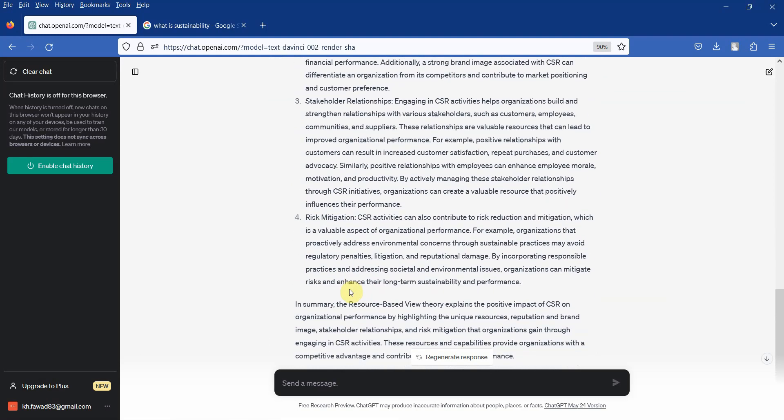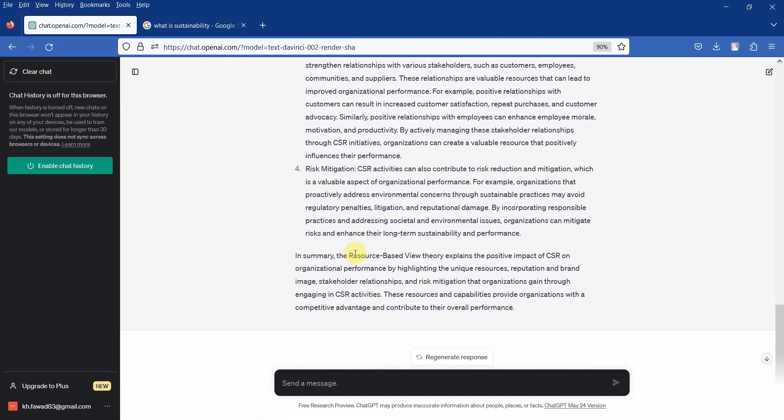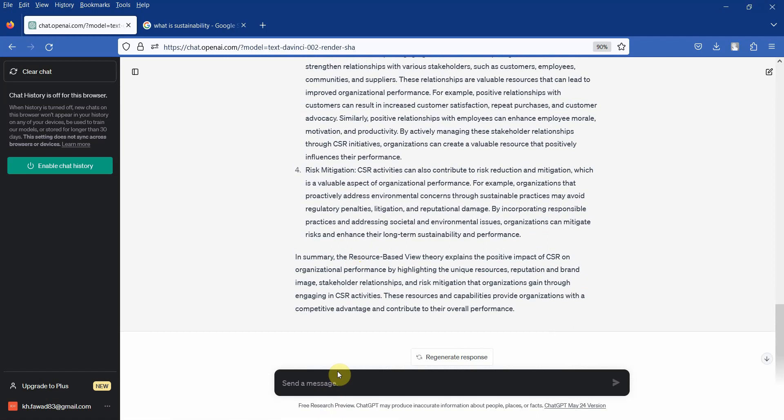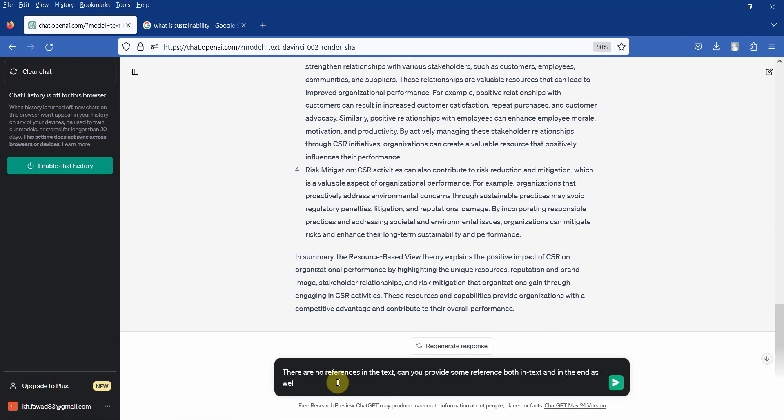And all these are actually resources that are irreplaceable, non-substitutable. And let me ask the activity. There are no references in the text. Can you provide some references both in-text and in the end as well?